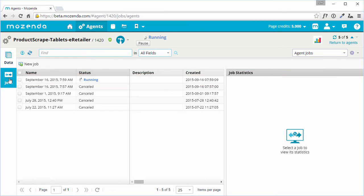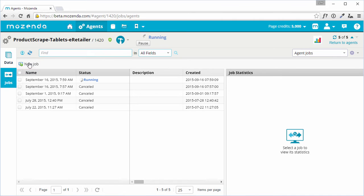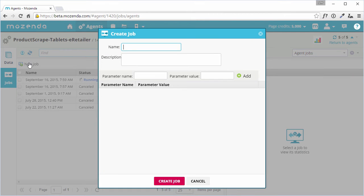If you are running an agent that uses input parameters, you may find it useful to run multiple agent jobs in the same agent. To do this, select the New Job button, and give the job a name and description.